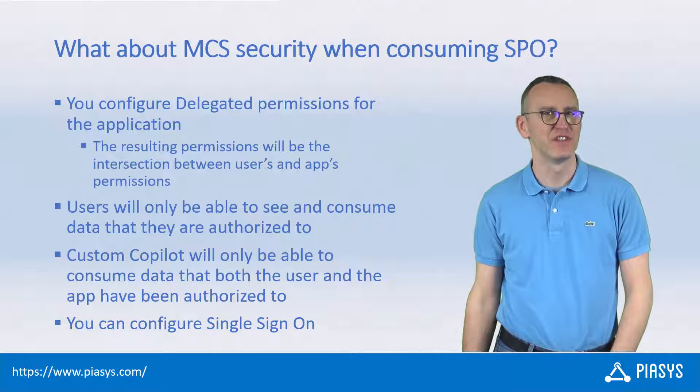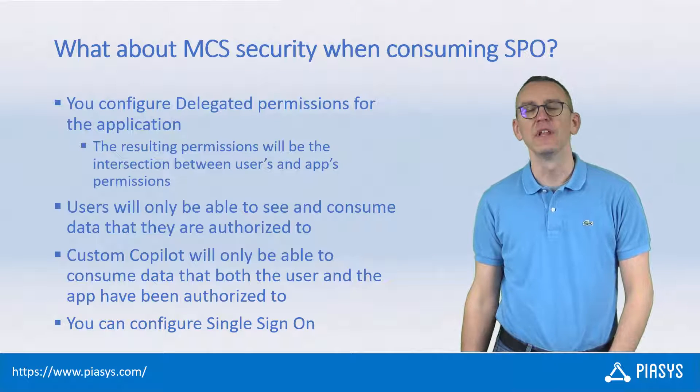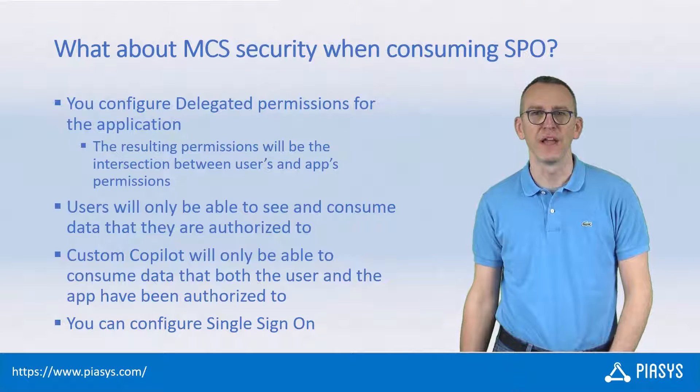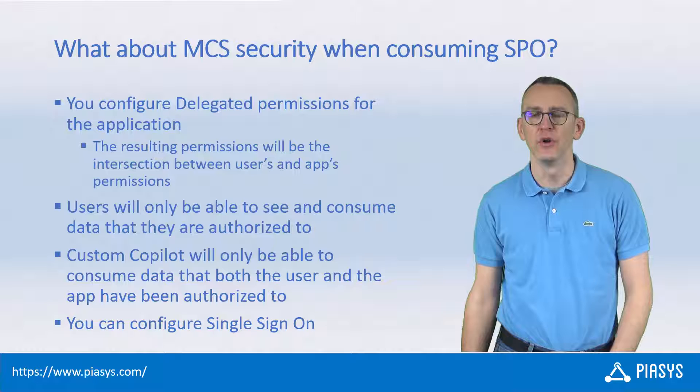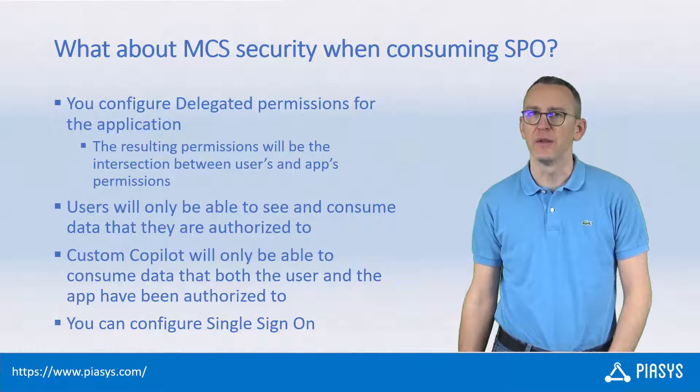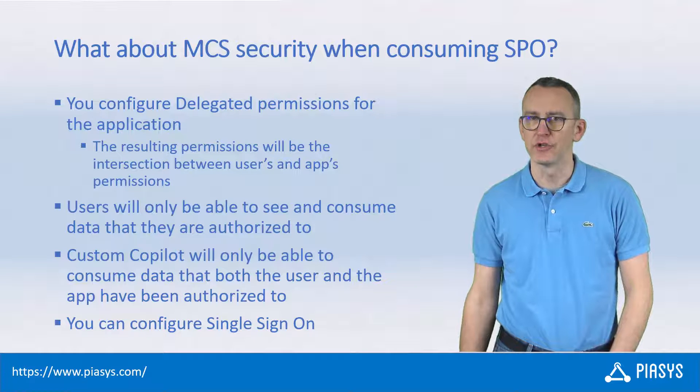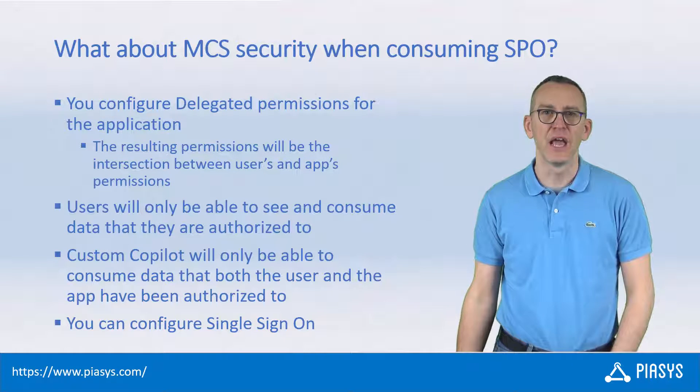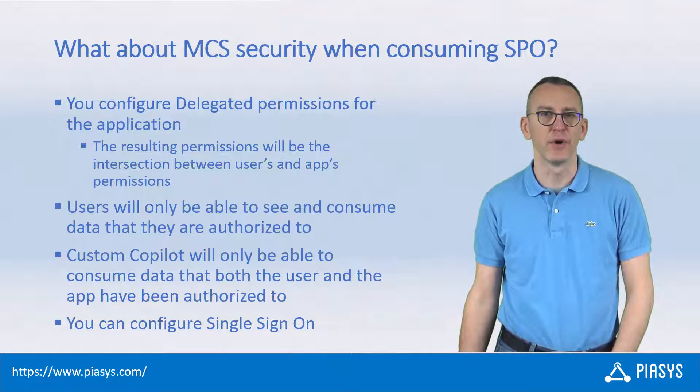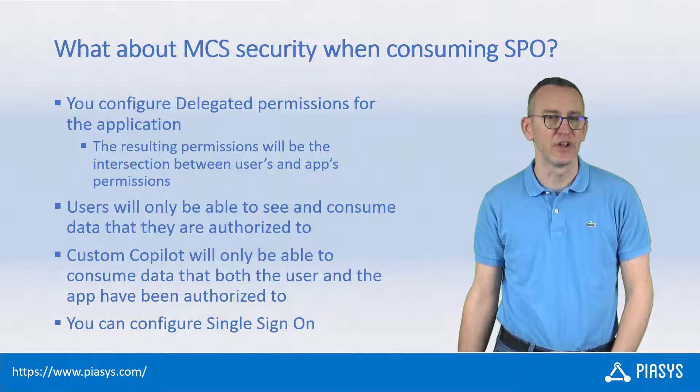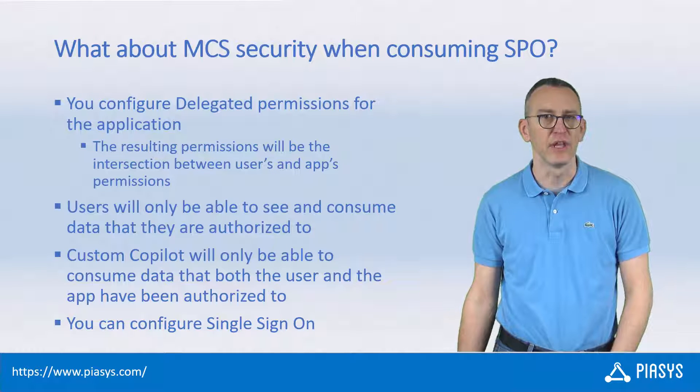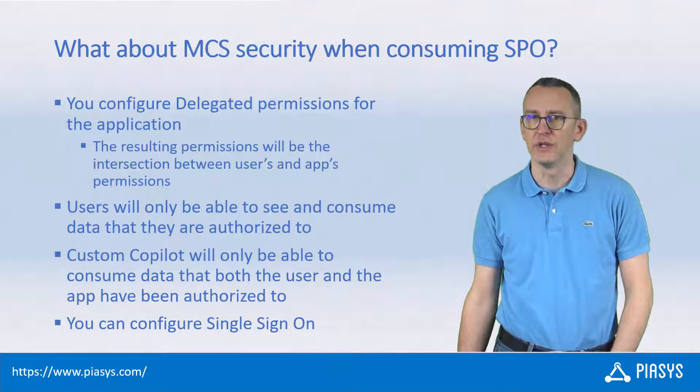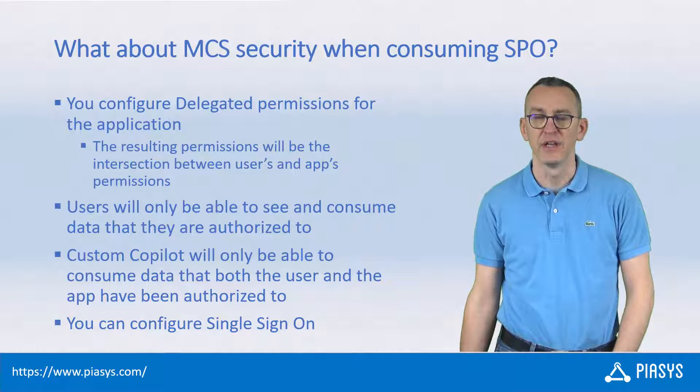Welcome back to PIASYS TechBites. Today we keep on talking about how we can use Microsoft Copilot Studio to create really powerful solutions to query content that we have in SharePoint Online and OneDrive for Business. And I want to focus on the security aspects.